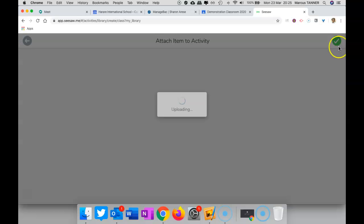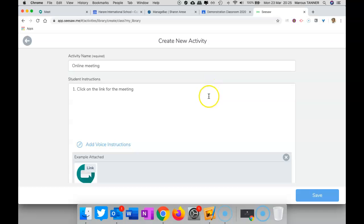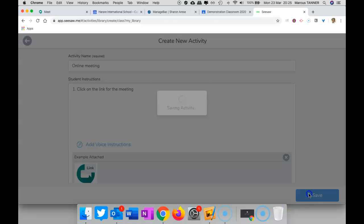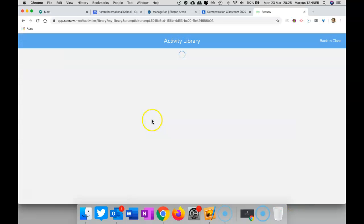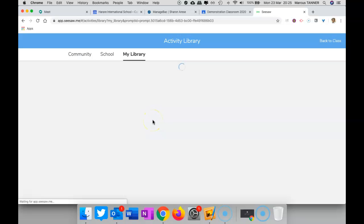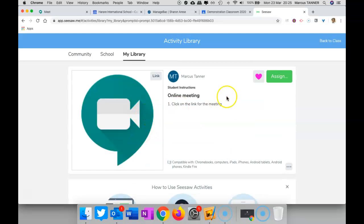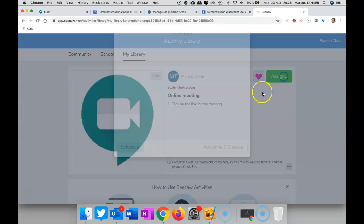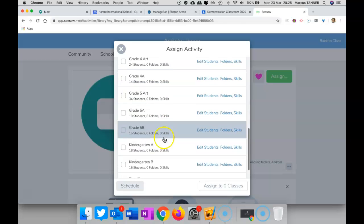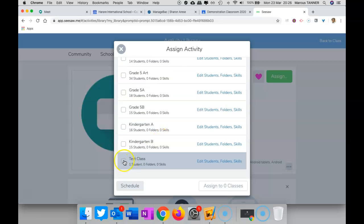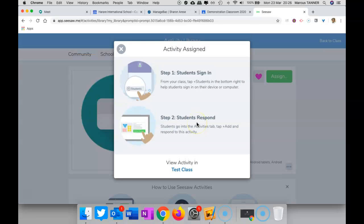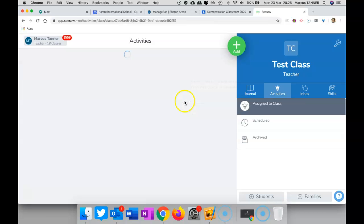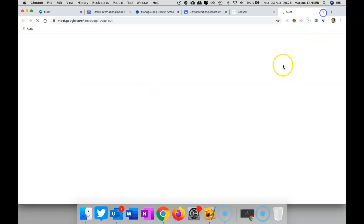And so what they will get—save that, have a bit of a think, and then you would go ahead and assign that. I've got a test class, so I'll assign it to them. You can check it out, there it is there. So they would click on the link and that would take them.